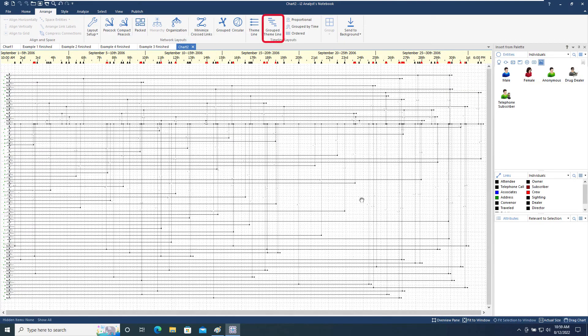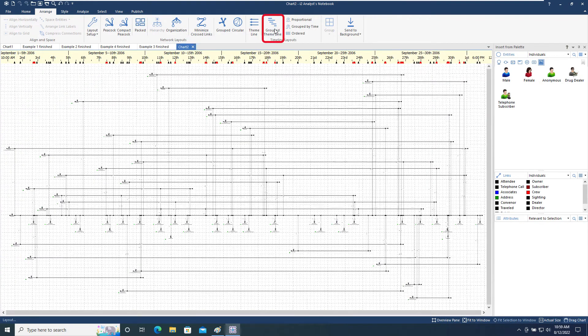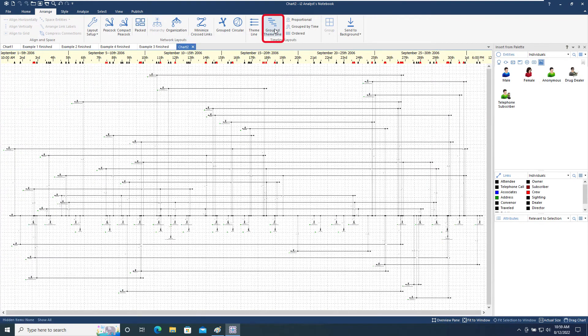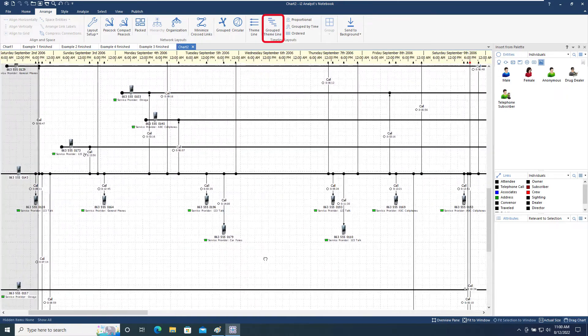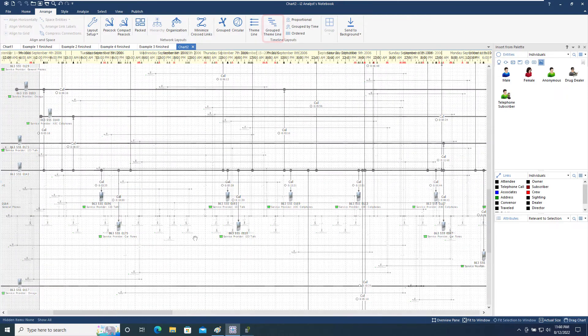The Grouped theme line option clusters the chart into groups of highly connected theme lines, with the most highly connected in the middle of the chart.